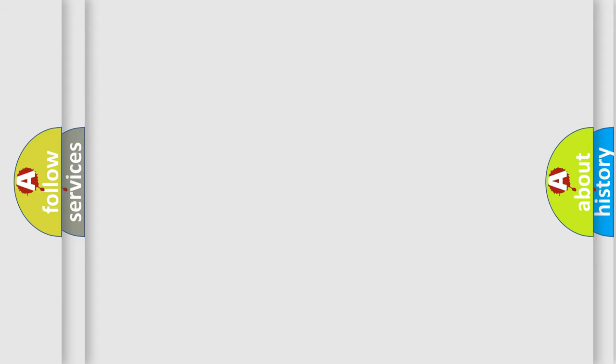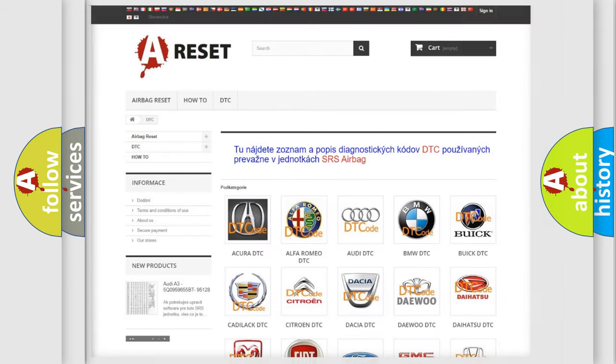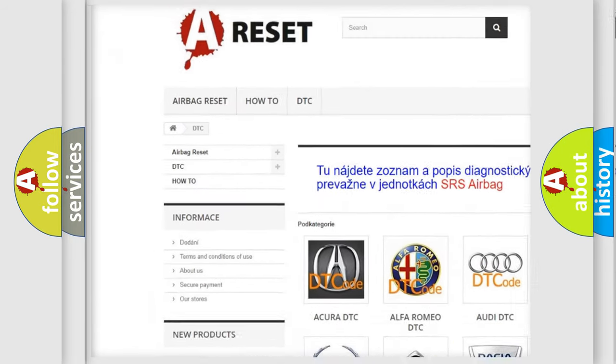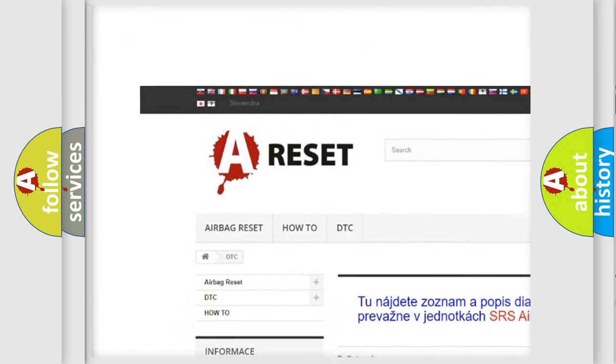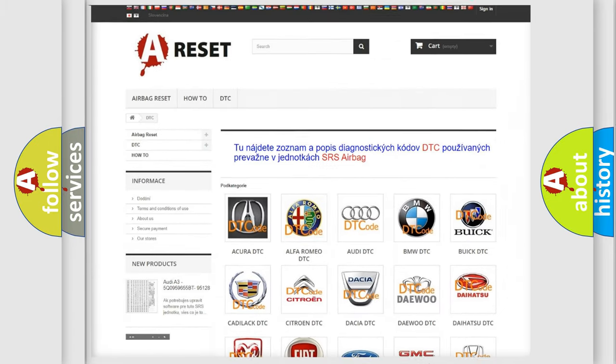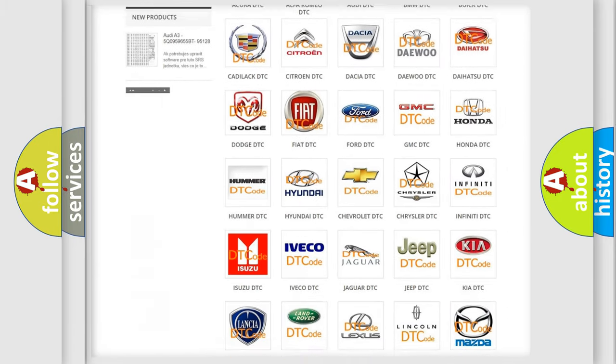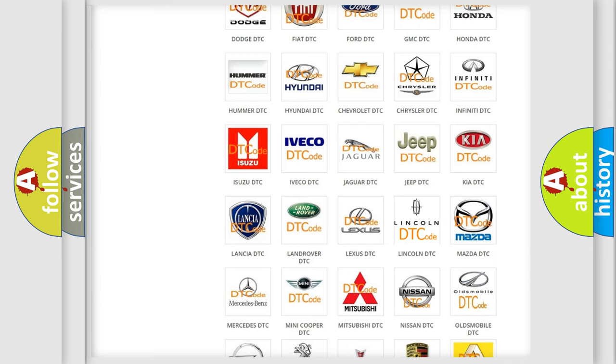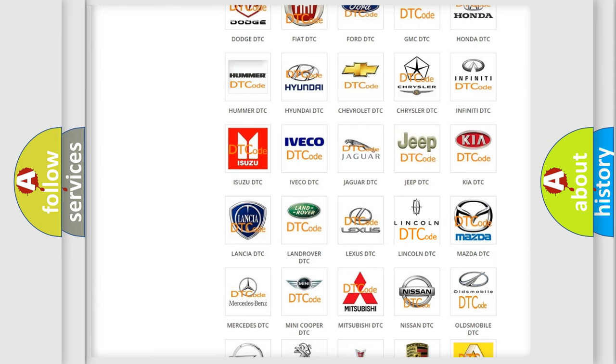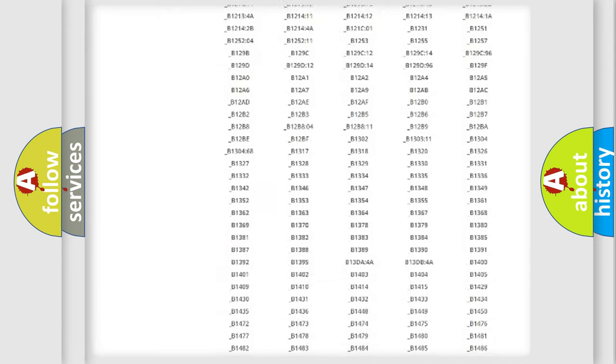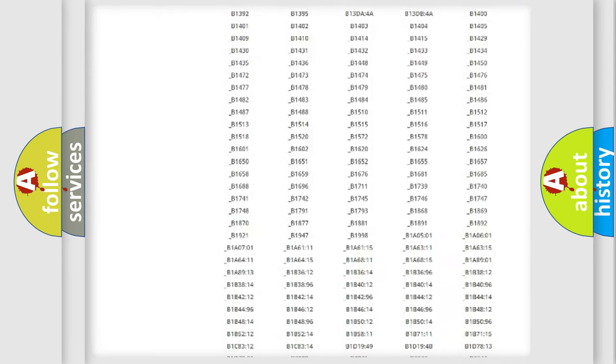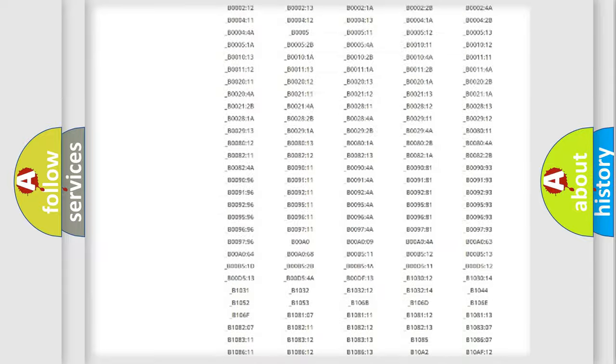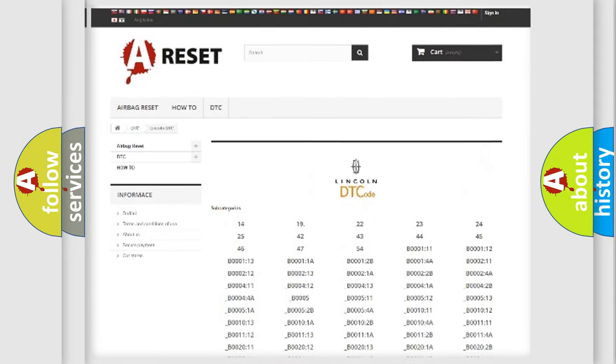Our website airbagreset.sk produces useful videos for you. You do not have to go through the OBD2 protocol to know how to troubleshoot any car breakdown. You will find all the diagnostic codes that can be diagnosed in Lincoln and other vehicles.